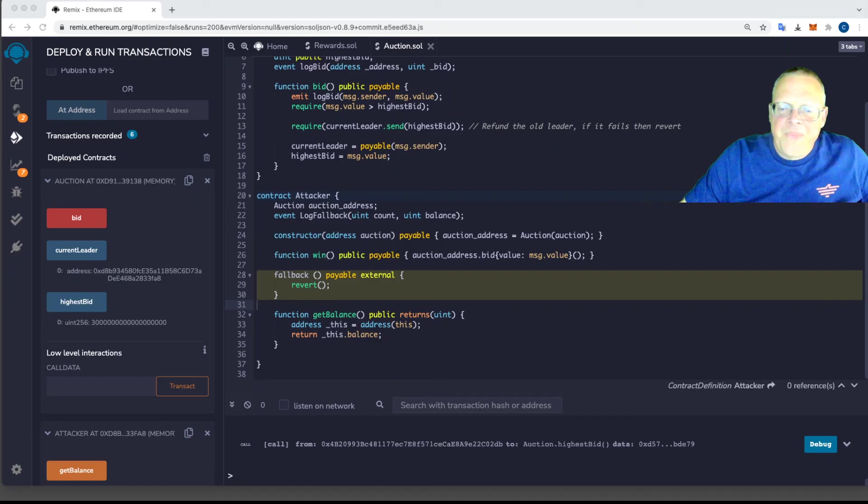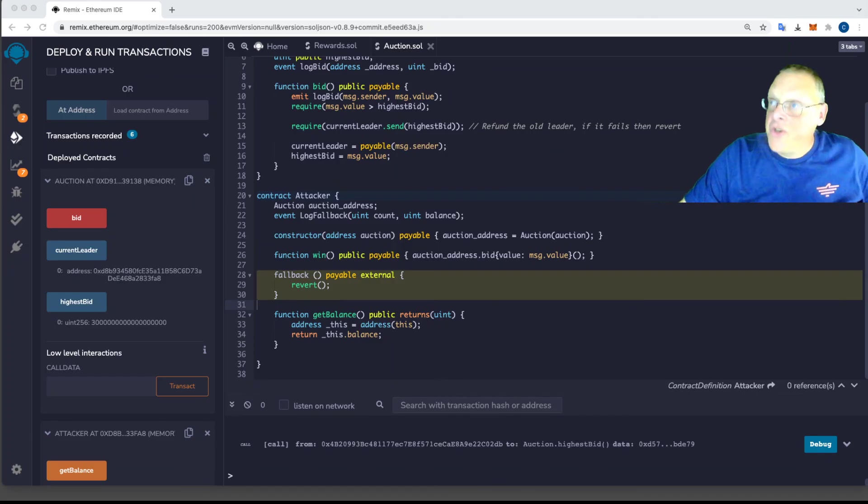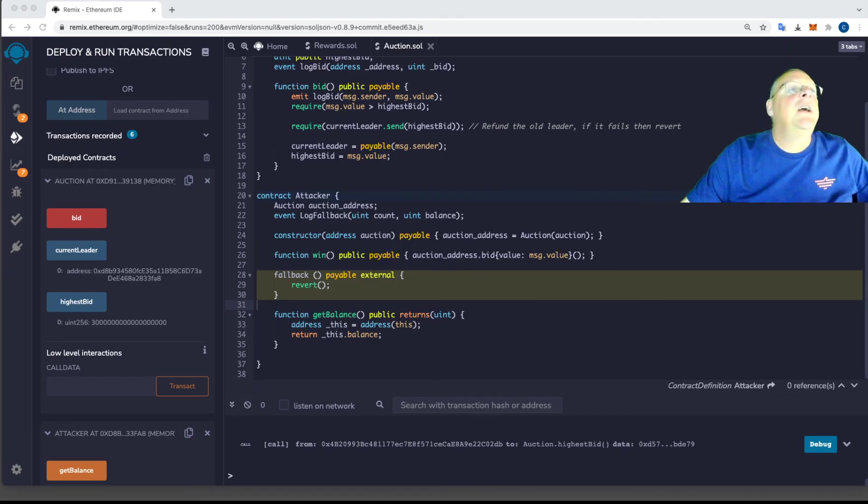Alright, so that's an auction. And I'm going to stop this one.